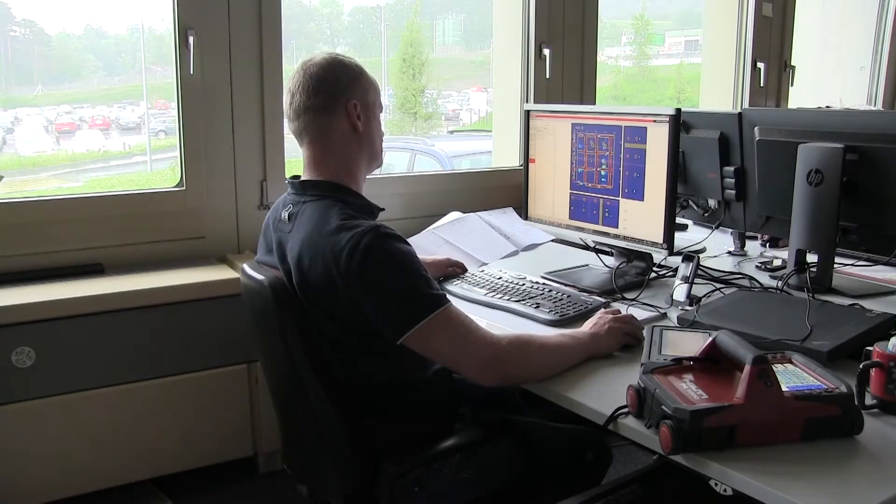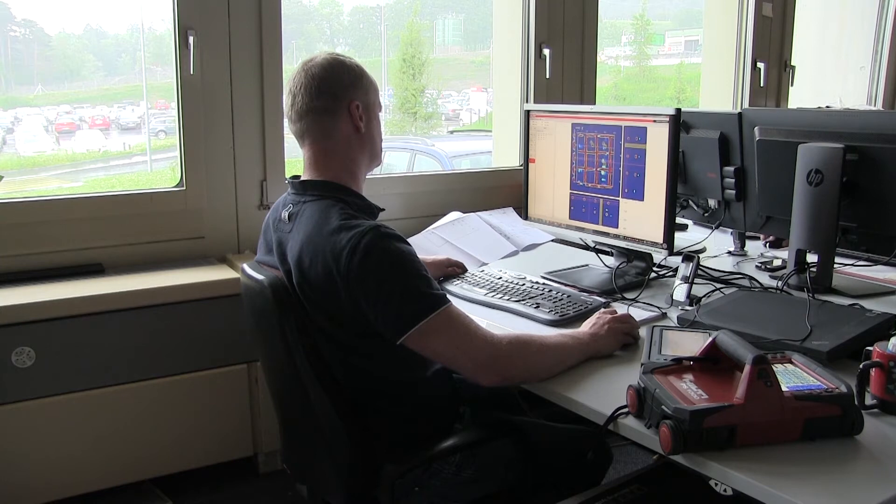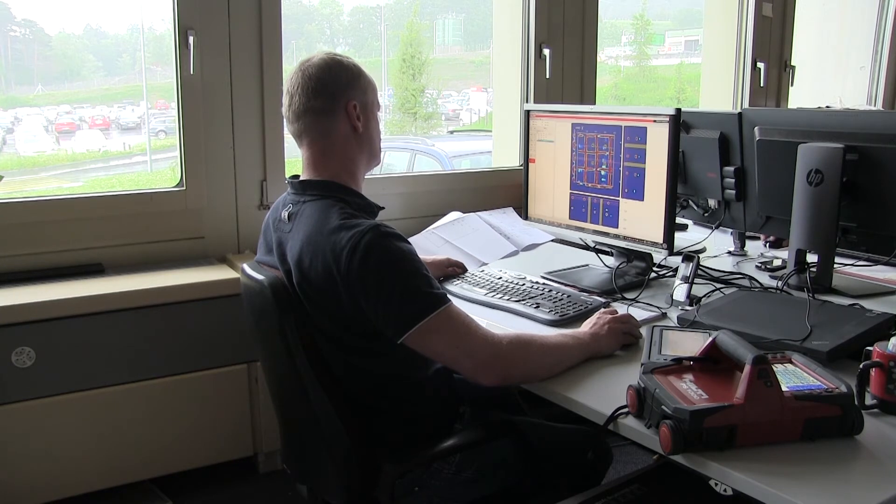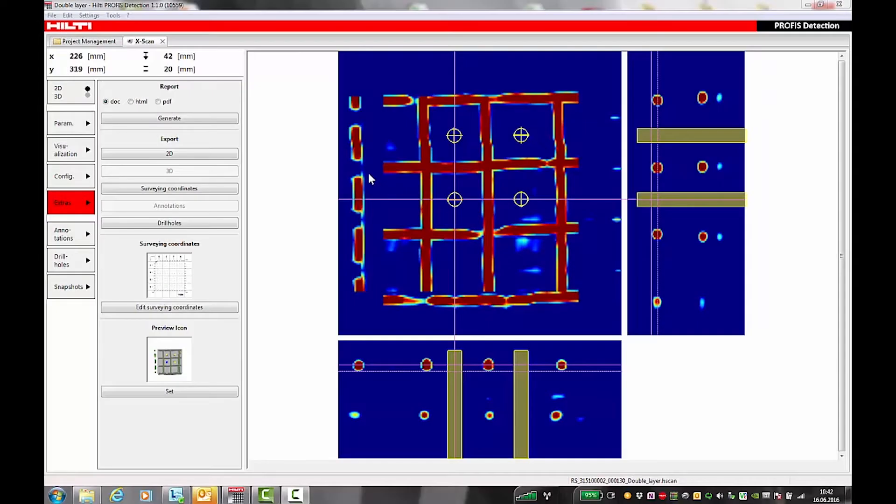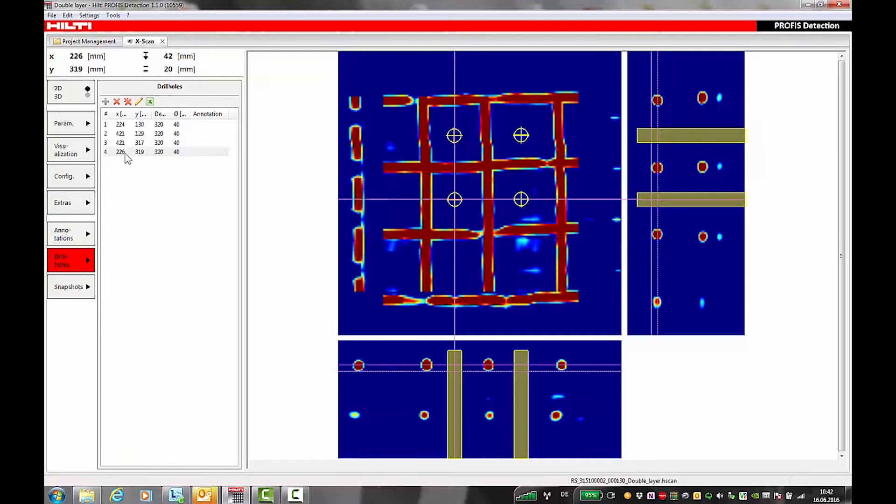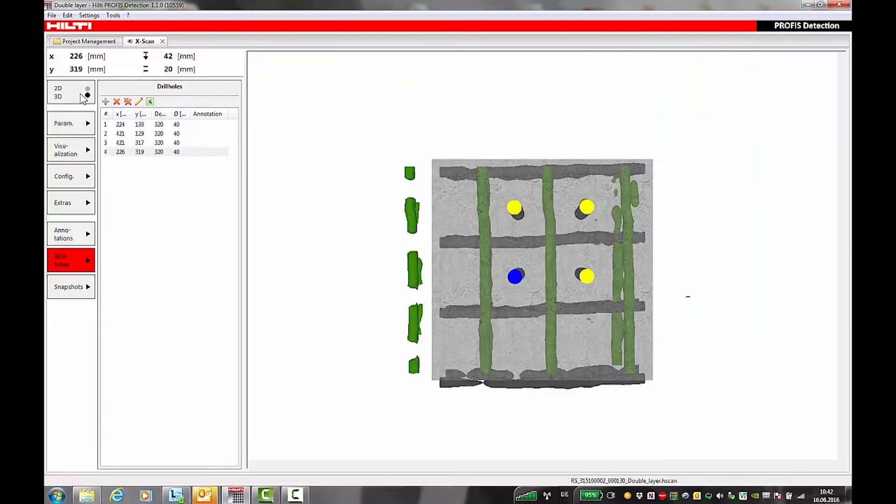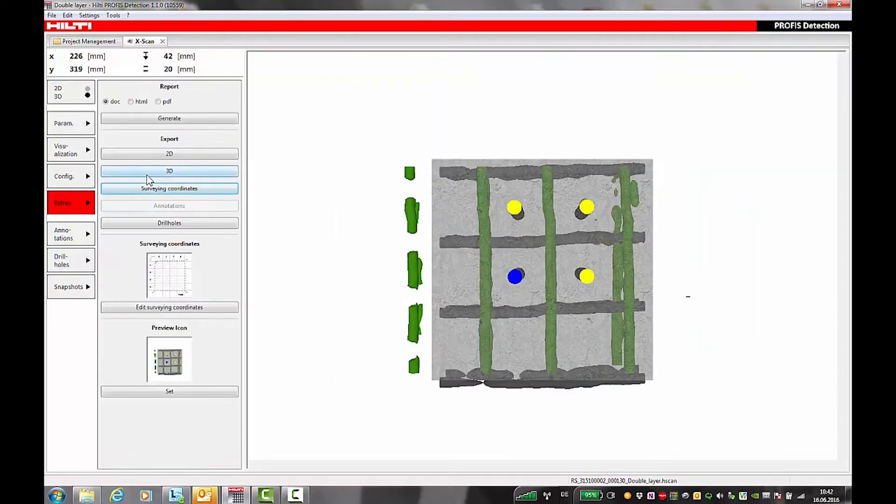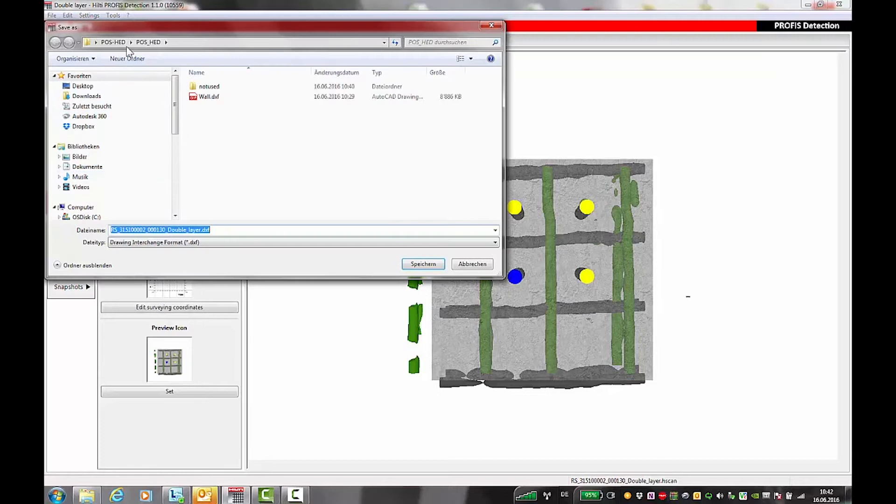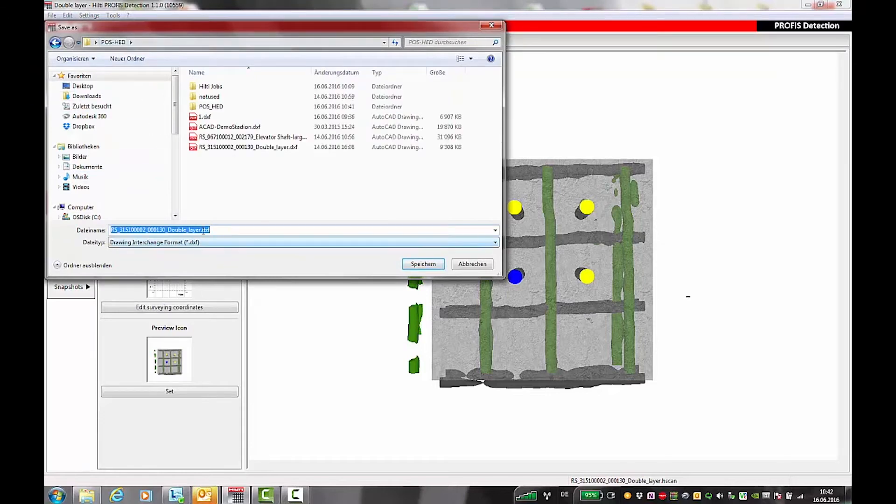Now we're ready to analyze the scan. Once the scan file is analyzed and four drill hole markers are set, the 3D data model can be exported using the extras function.